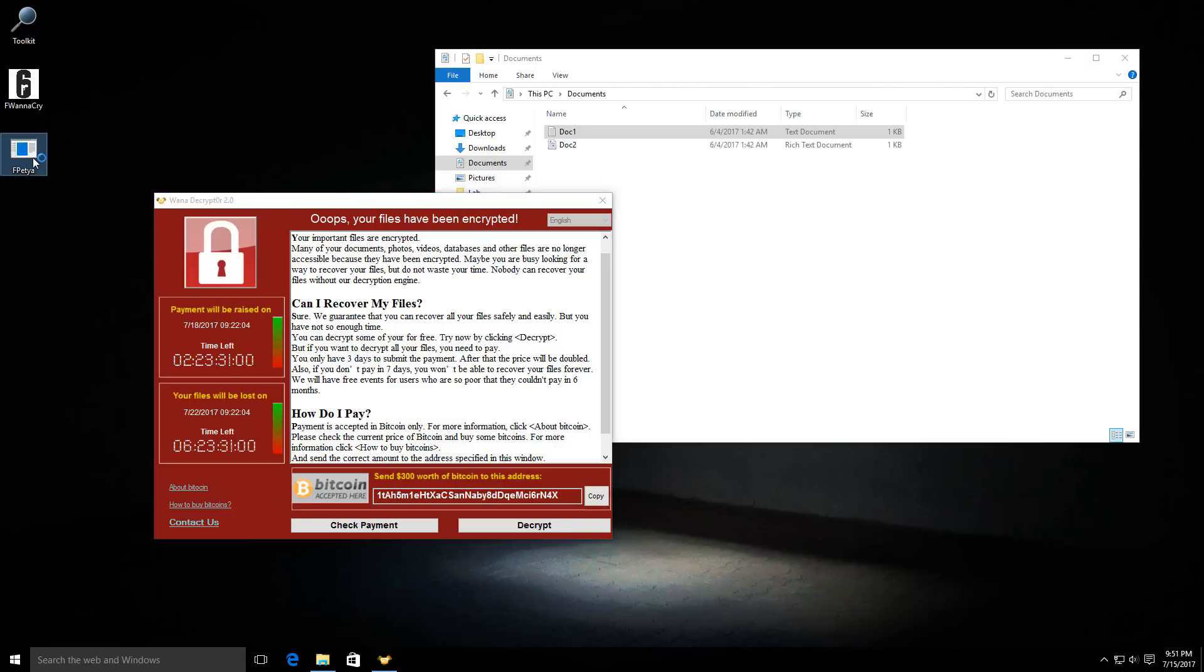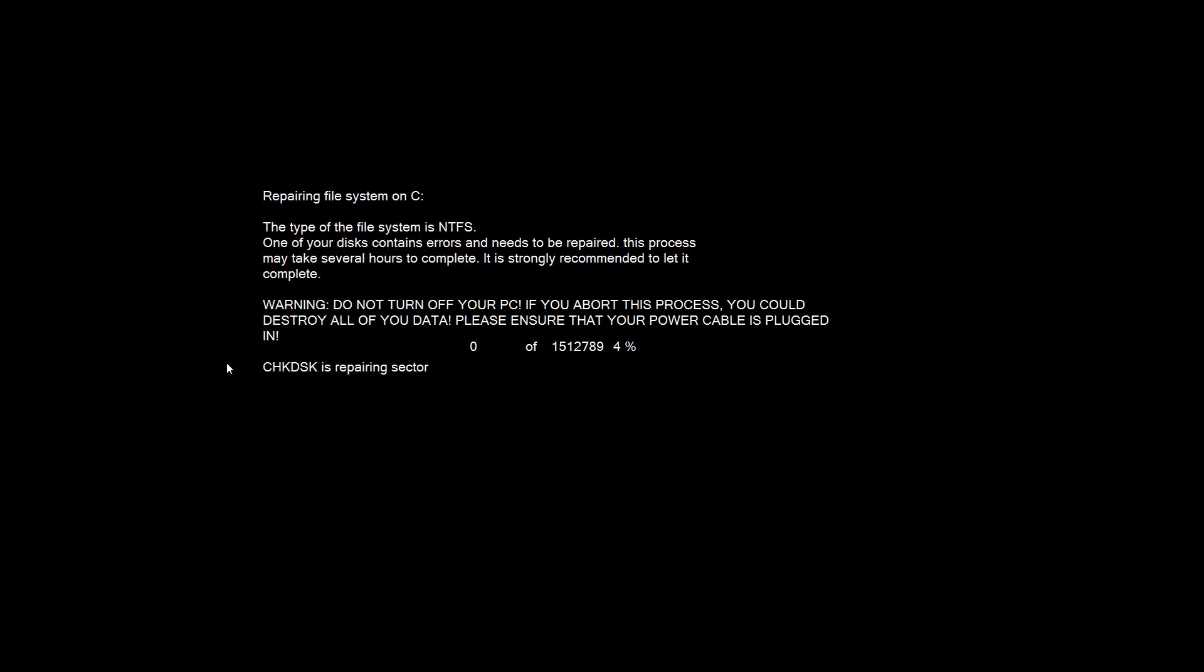For example, let's take a look at this fake Petya sample. Now when you execute it, it does take a while to load up but it does seem a little bit convincing. So let's just wait until this process is complete so that I can show you how pathetic it really is.